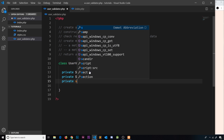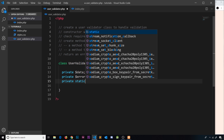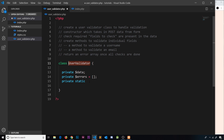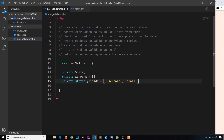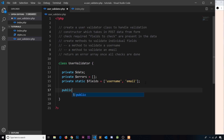Finally, I'll declare a private static property called `$fields`, set to an array containing the required fields: username and email. I've made it static so that you can access it via `UserValidator::fields` to check what fields you need to pass in before creating an instance — it's just for usability, though it doesn't have to be static.